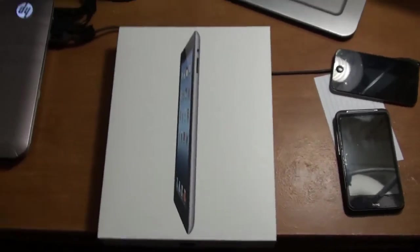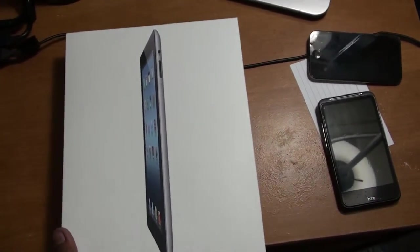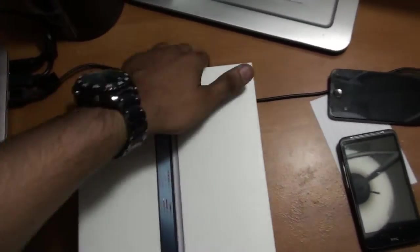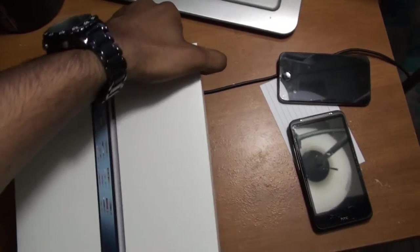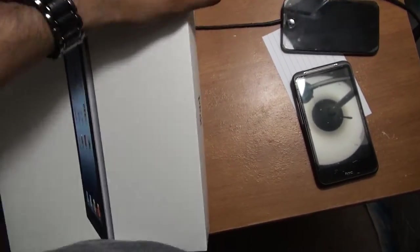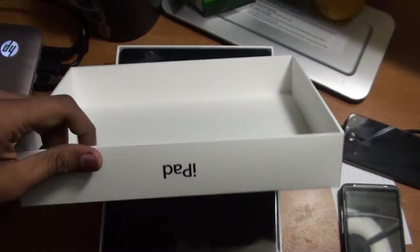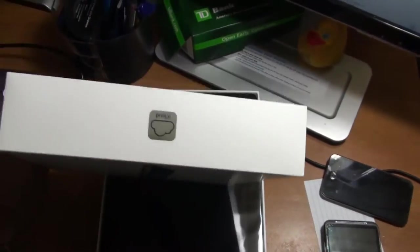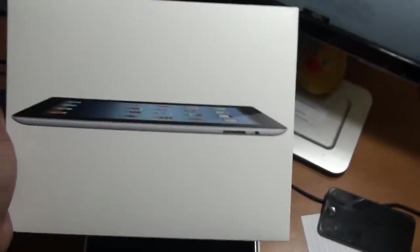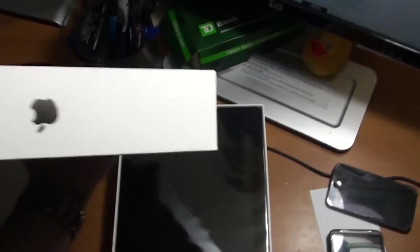As you can see, the box is very simple. It says iPad on it - no iPad 3, no iPad HD. On one side it says iCloud, picture of iPad again, iPad and Apple logo. That's all it says.